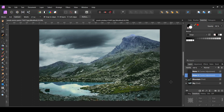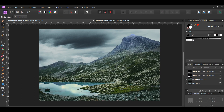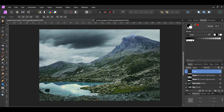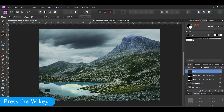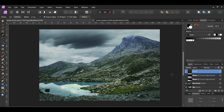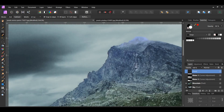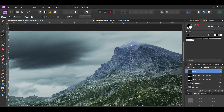In the Layers panel, click the Add Pixel Layer icon to add a new layer. Then, grab the Selection Brush tool from the Tools panel. Take the brush and select the light blueish area of the mountain. Make sure you're in the Add mode and that the new pixel layer is selected in the Layers panel.